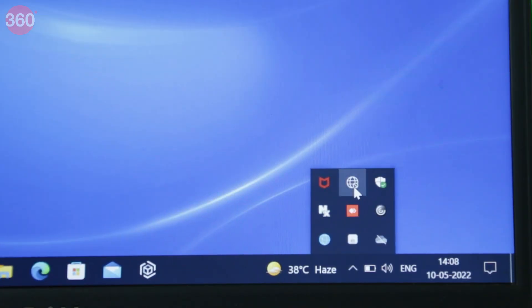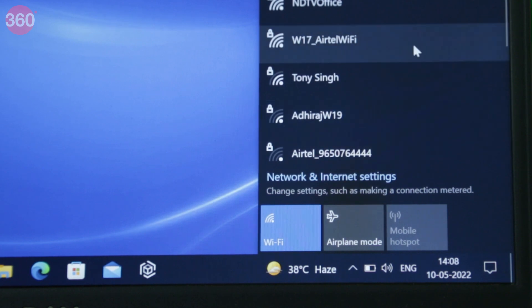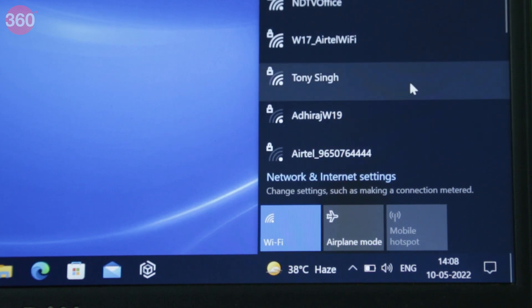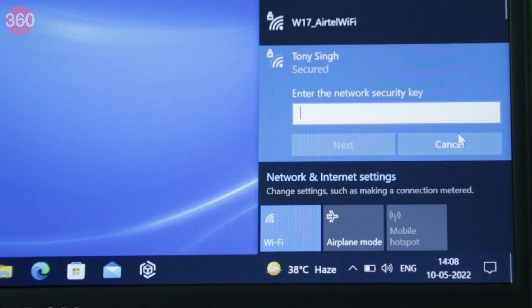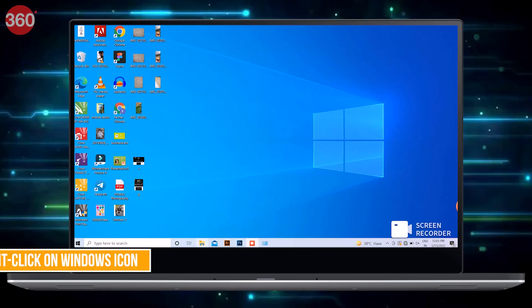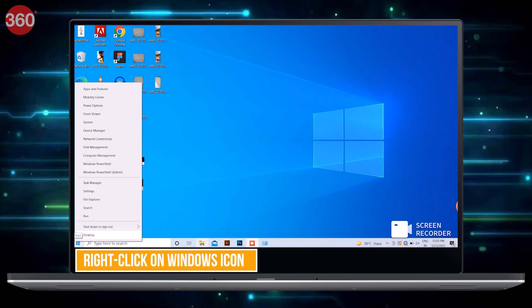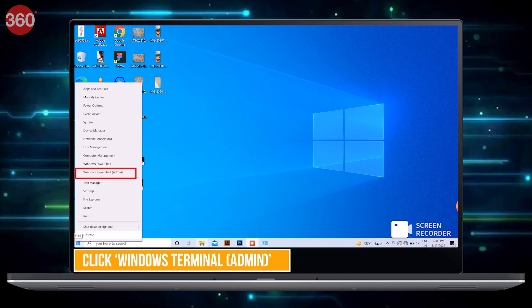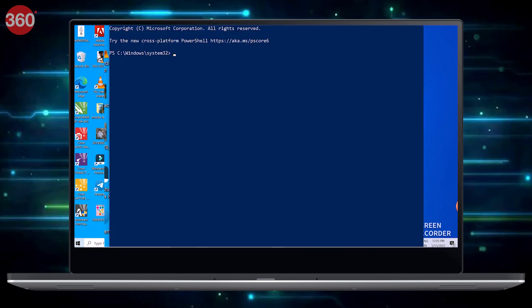Through this method, you can only check the password to the Wi-Fi network you are currently connected to. But if you want to view passwords to all Wi-Fi networks you have ever connected your Windows computer to, right-click on the Windows icon in the taskbar and click on Windows Terminal Admin or Windows PowerShell Admin.